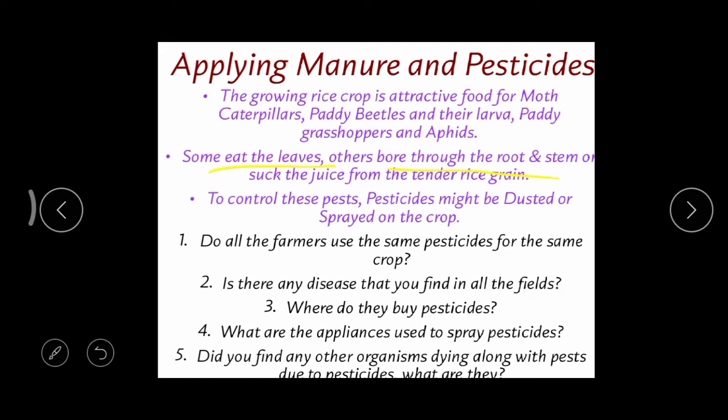Some insects suck the juice from the plant — the juice contains different varieties of nutrients and water. When these nutrients are lost from the plant body, the plant cannot prepare its food materials. Even the tender (developing) rice grain is damaged in this way.